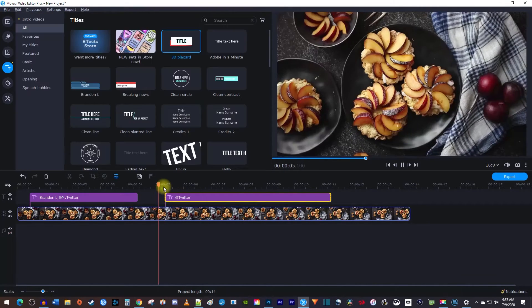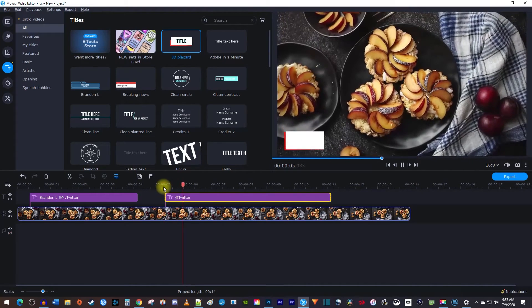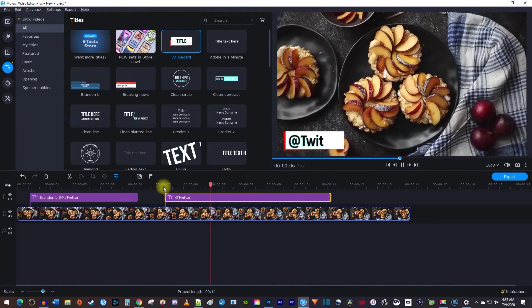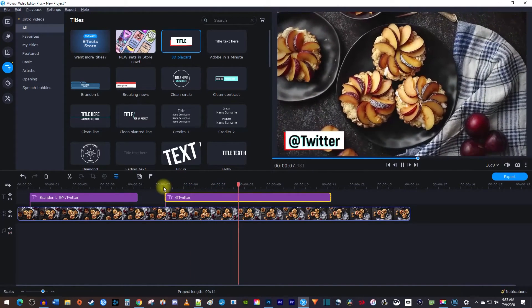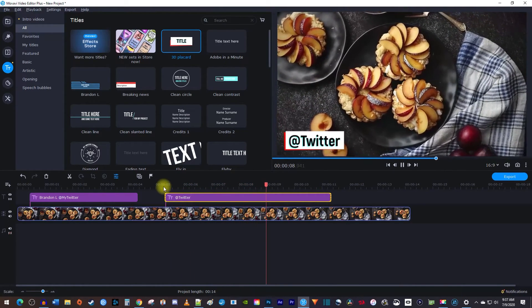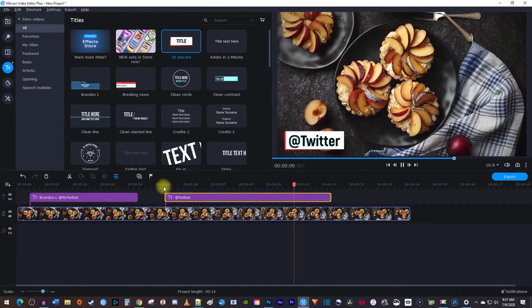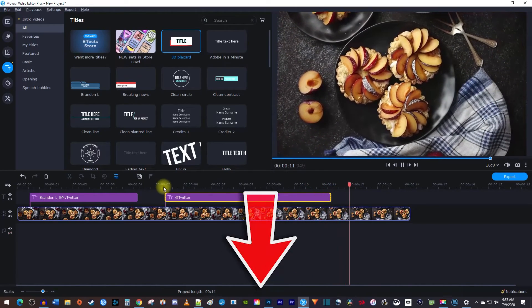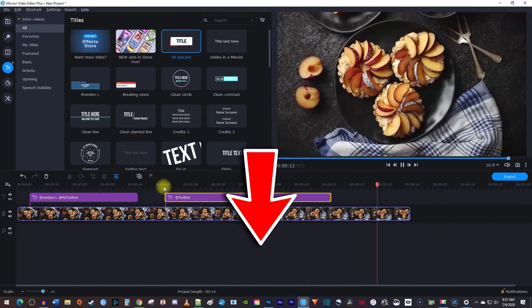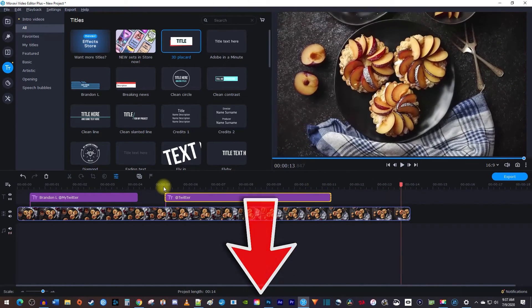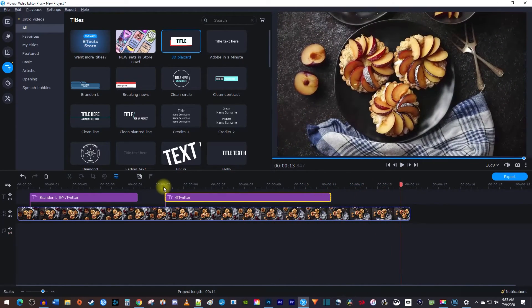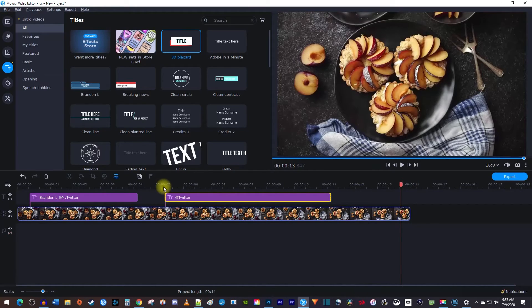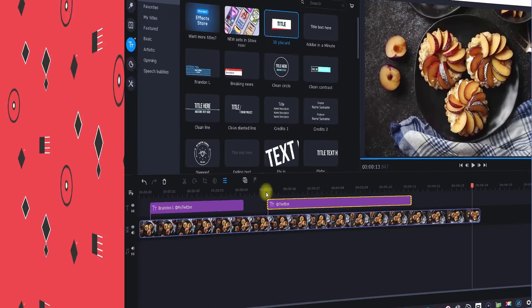Alright, now when I play this back, I have a lower thirds that I made out of a regular title. Okay, and that's it for this tutorial. Be sure to check out the link in the description for an exclusive discount on Movavi Video Editor Plus. Thanks for watching and see you next time.